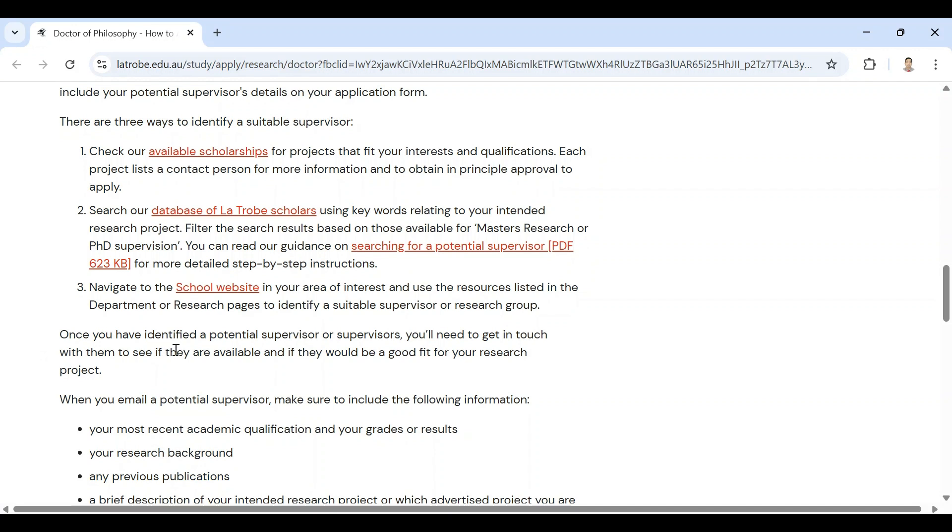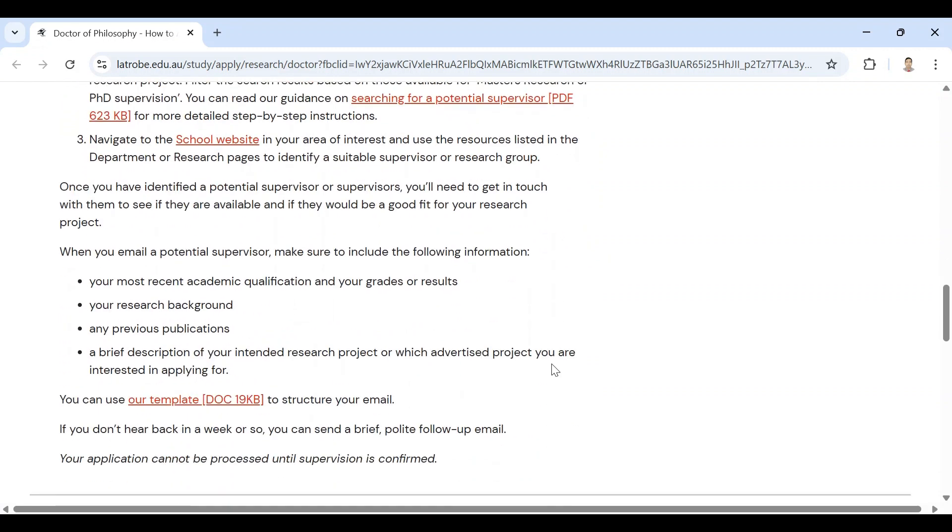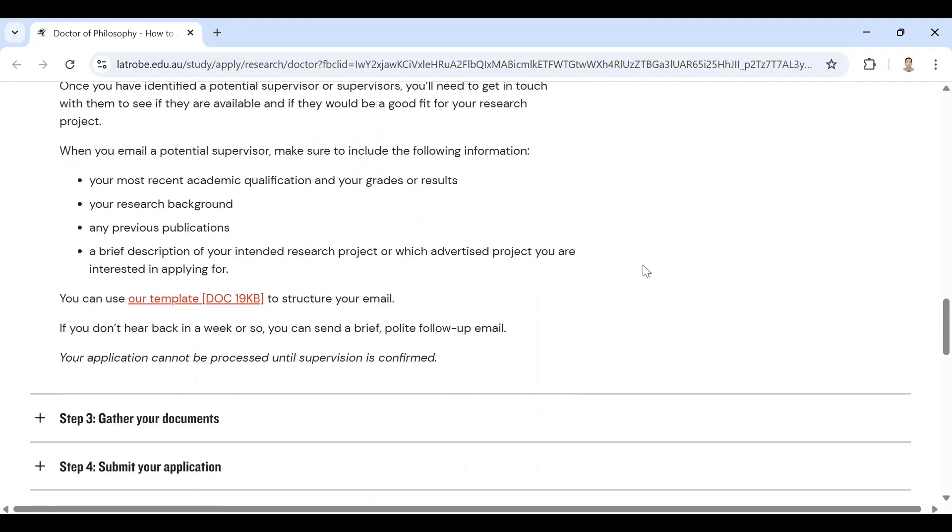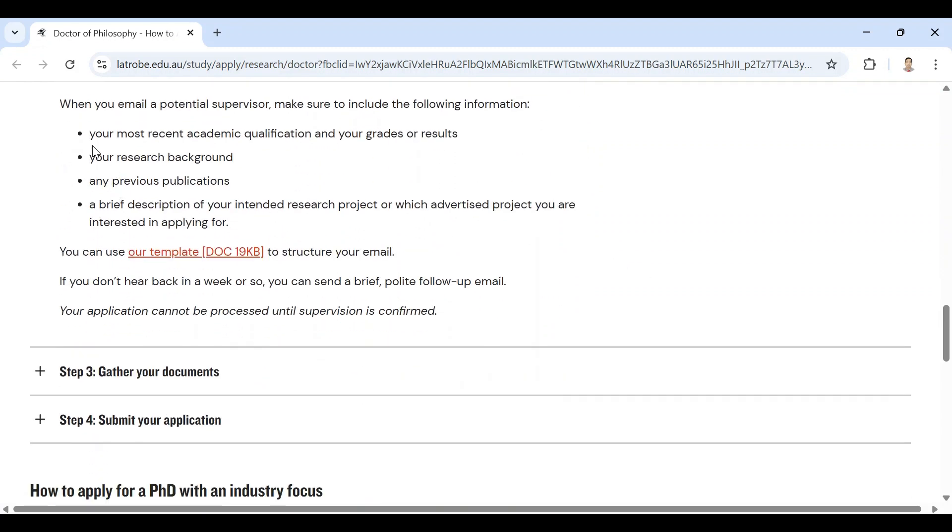Once you have identified a potential supervisor or supervisors, you will need to get in touch with them to see if they are available and if they would be a good fit to your research project. When you email a potential supervisor, make sure to include the following information: your most recent academic qualification and your grades or results, your research background, any previous publications, a brief description of your intended research project or advertised project you are interested in applying for. You can also see an email template.